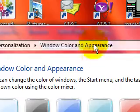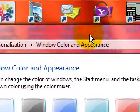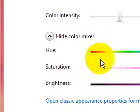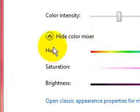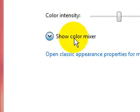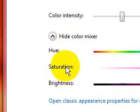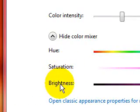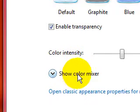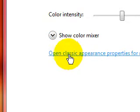You can change the color mixer and change the hue, the saturation, and the brightness, but I'll just leave it.